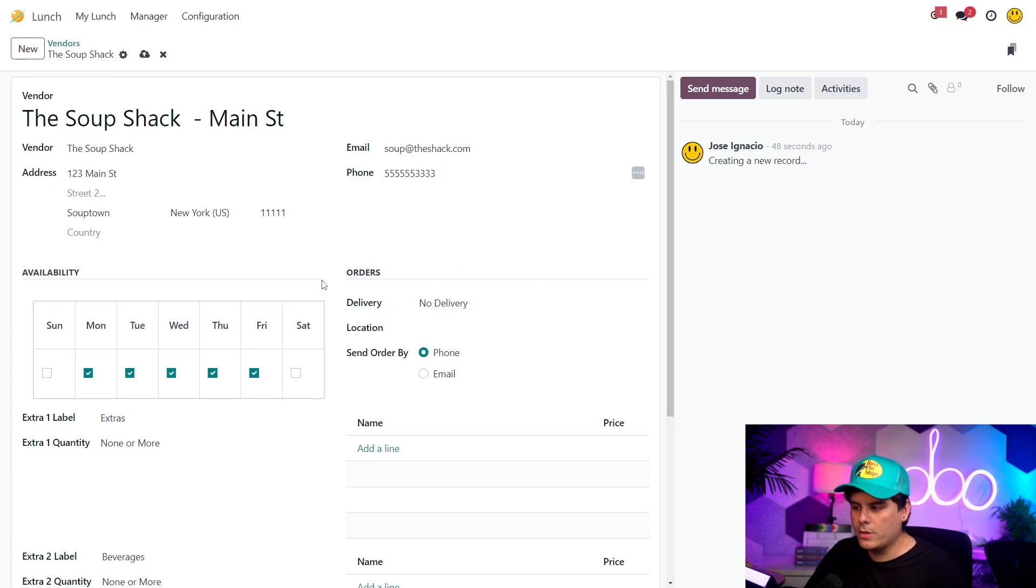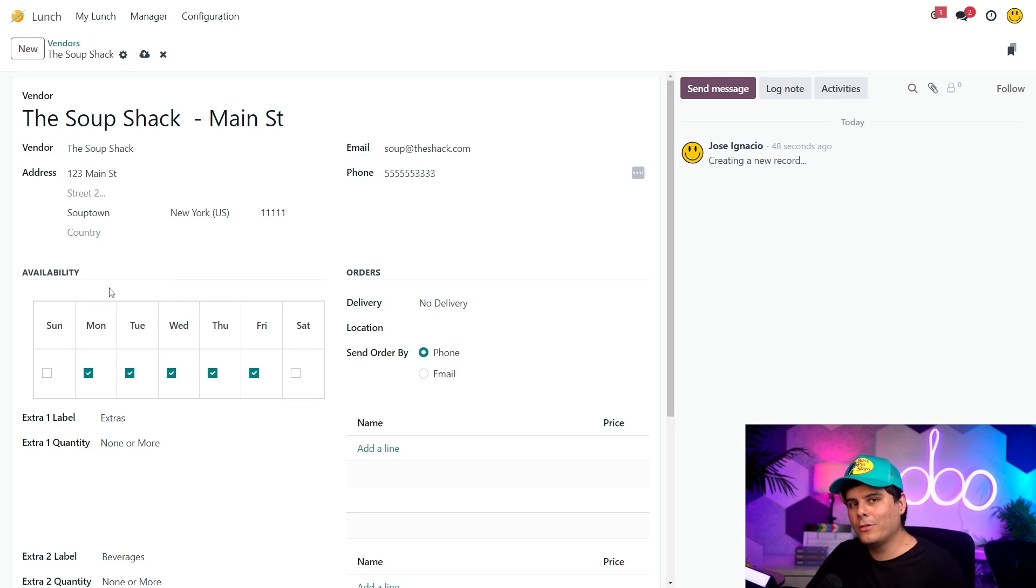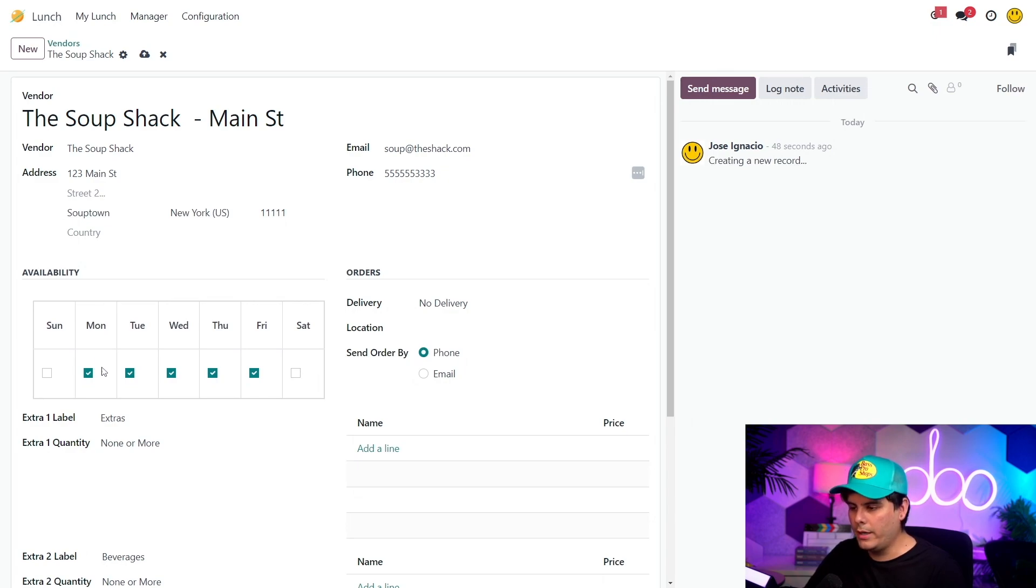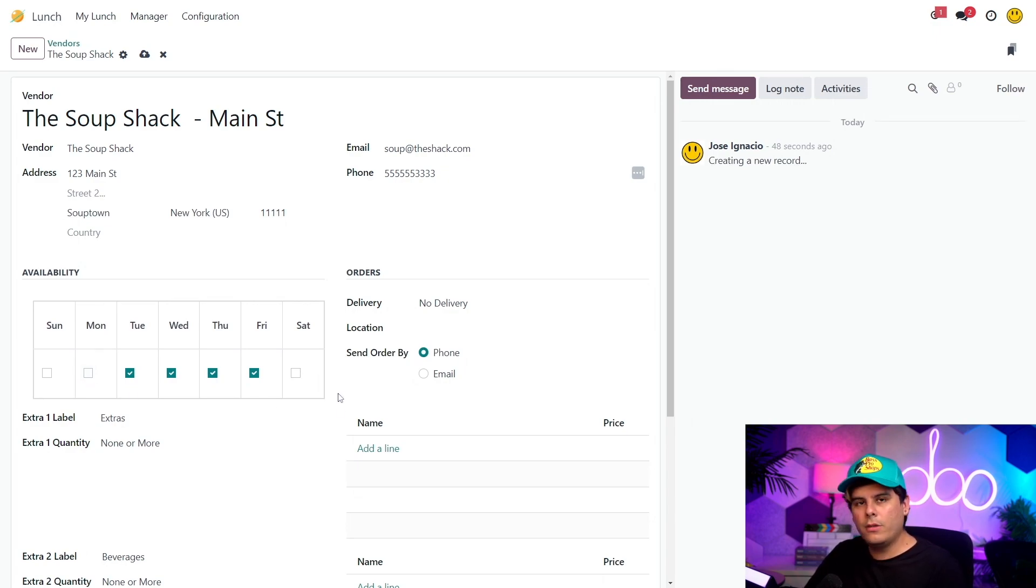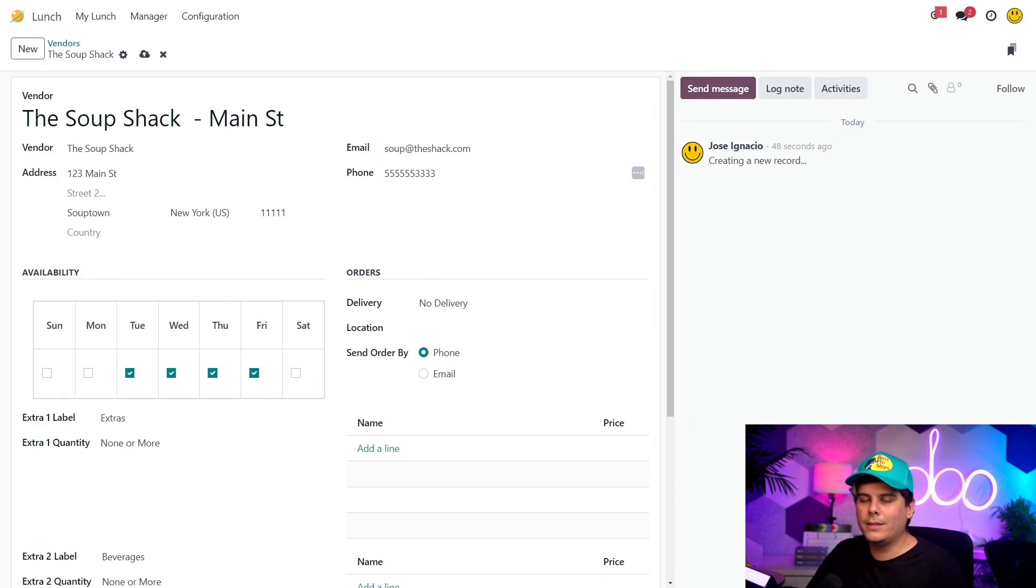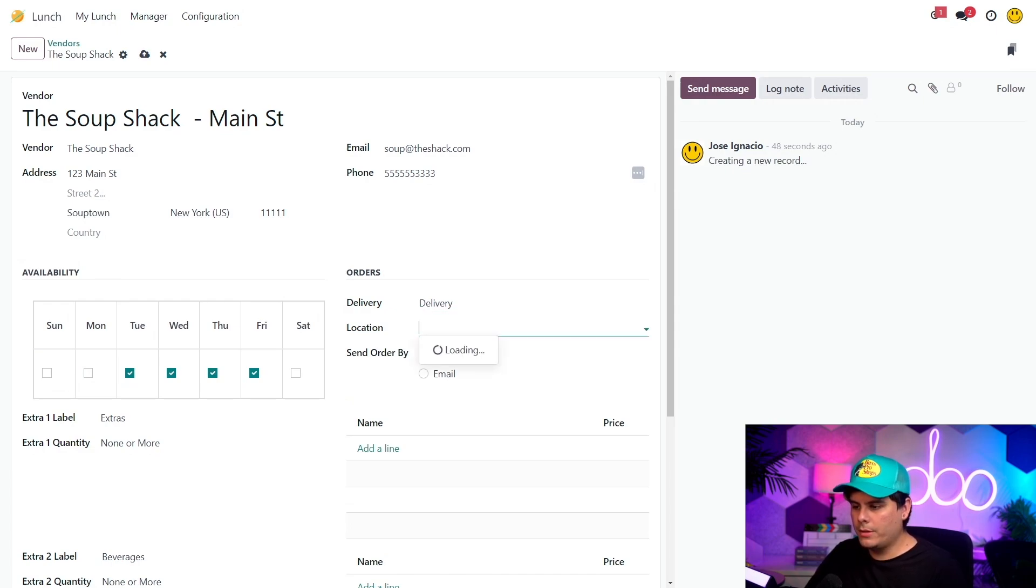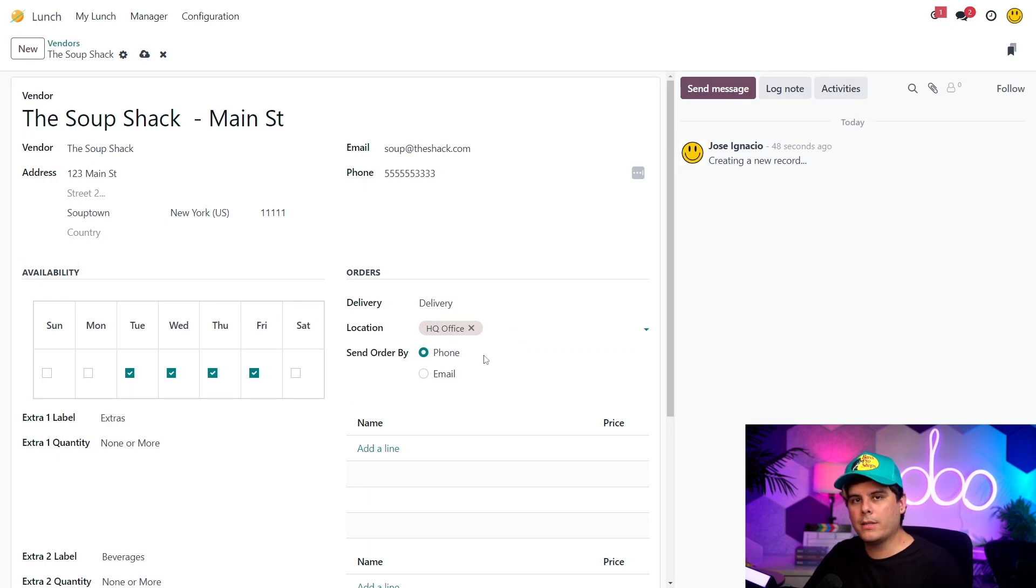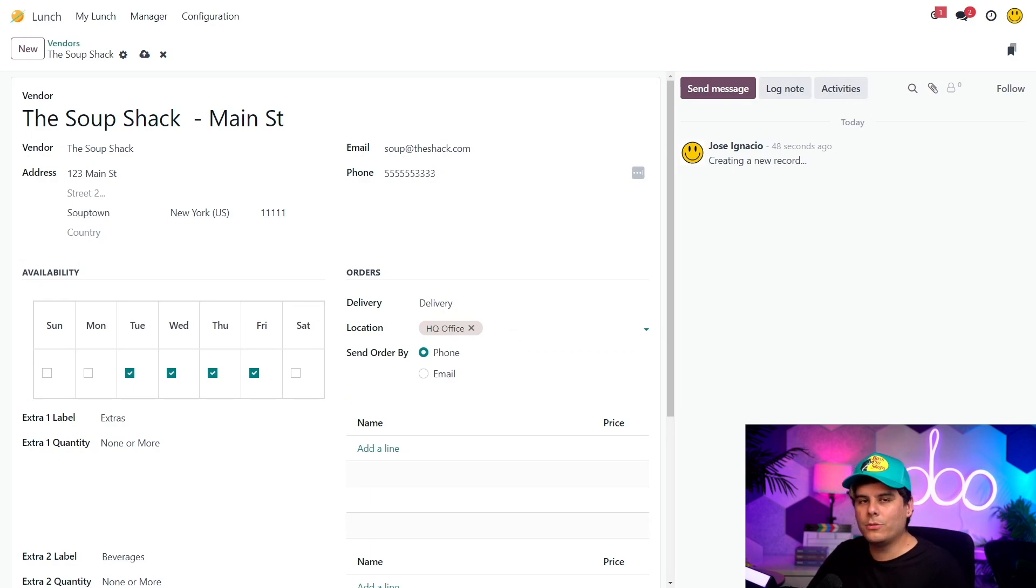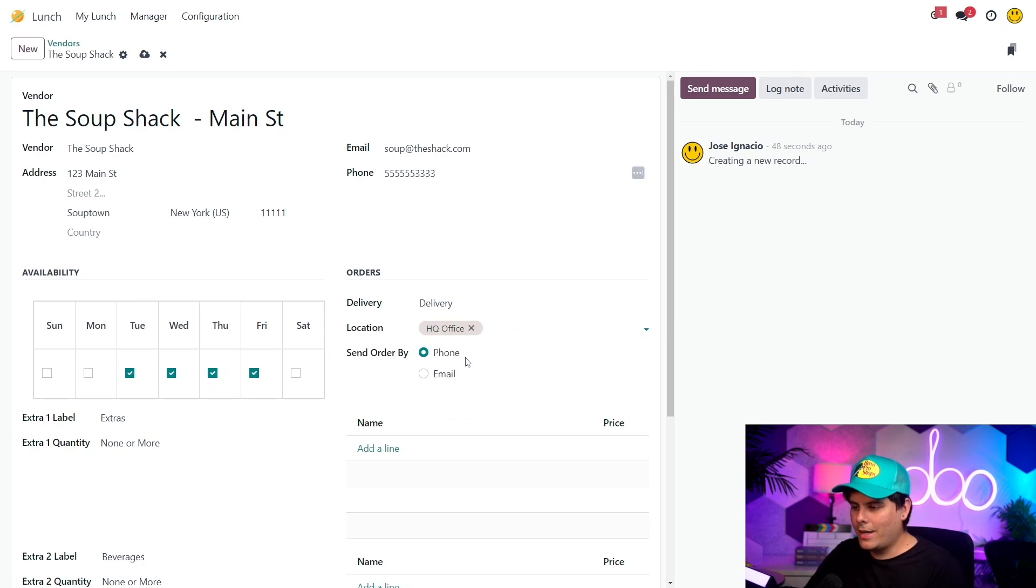So this availability section determines what days this vendor's products will appear inside of our launch app. They're closed on Monday, so I need to uncheck the box for Monday. So the order section deals with how orders are placed and delivered. They offer delivery, so I'll make sure delivery is selected. They will deliver to our headquarters only, so I'm going to set the location to HQ office. Now you may be asking, if this was left blank, they would be available to deliver to all of our locations.